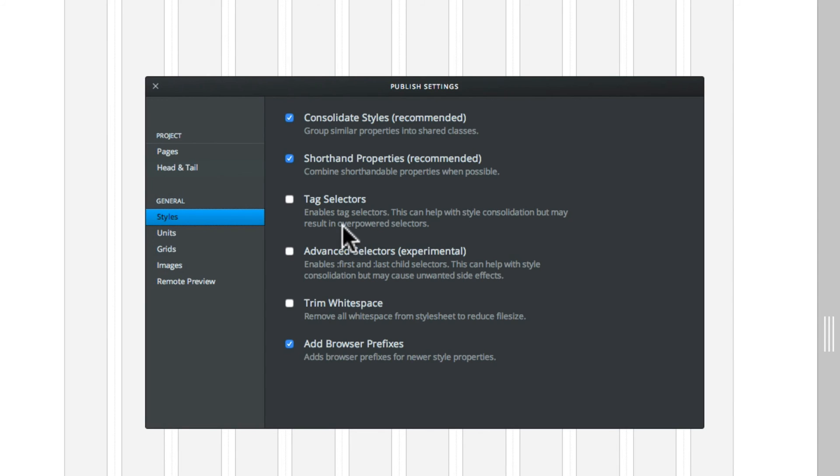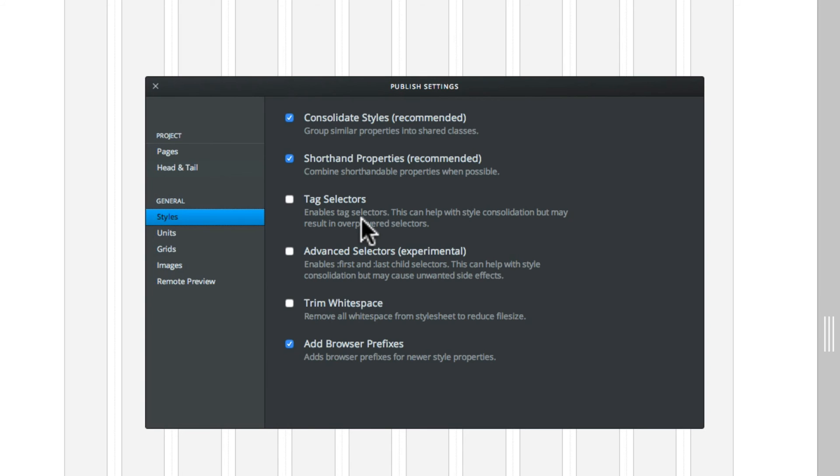Sometimes here it says that you might have some issues with that. So that's why that's not checked. Then you have advanced tag selectors and this enables the first and last child selectors. And this will help consolidate your styles. But again, might cause unwanted side effects. So that's why it's unchecked.